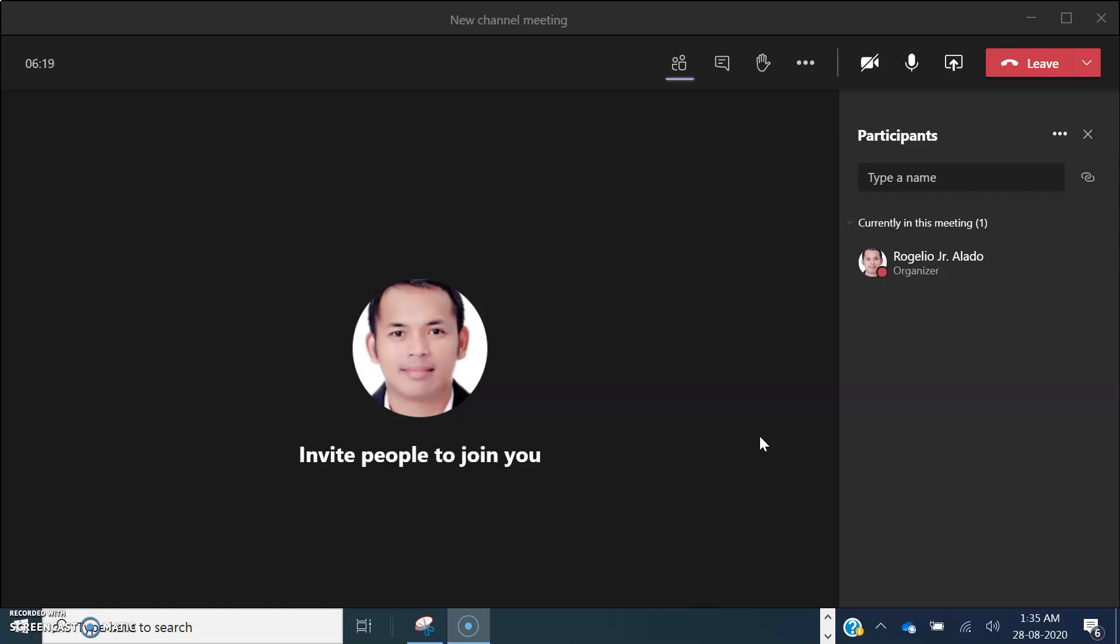First and foremost, when you are conducting your class, you're going to be directed to this page. You can see here the new setup of the Microsoft Teams meeting room.